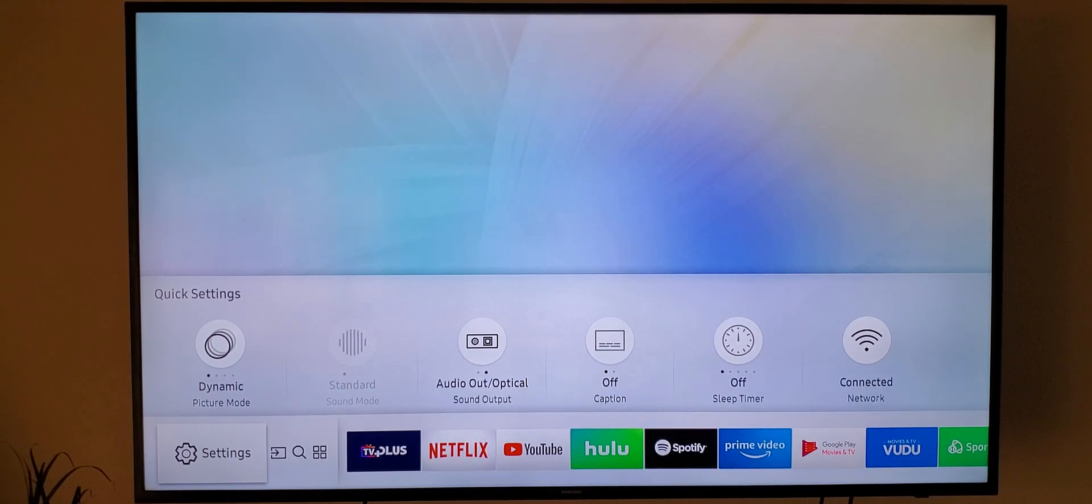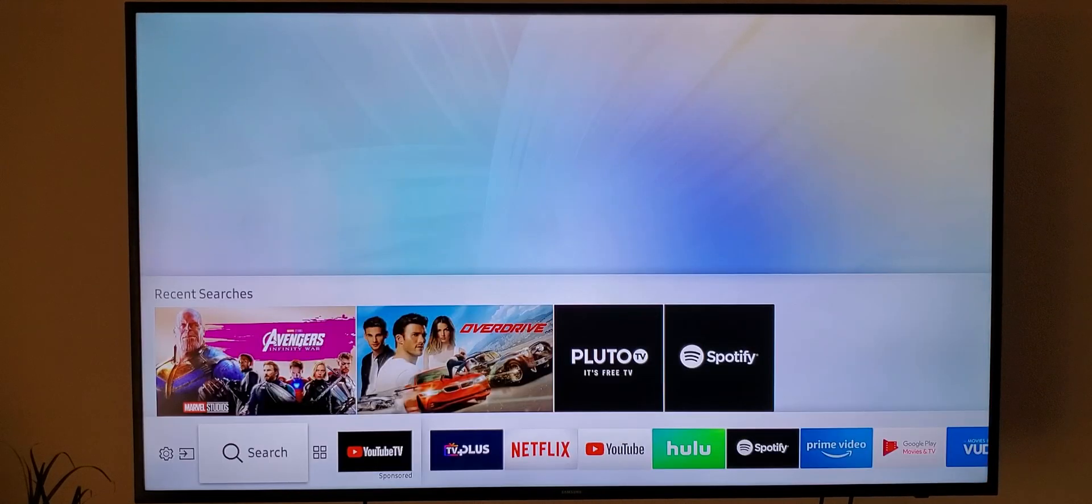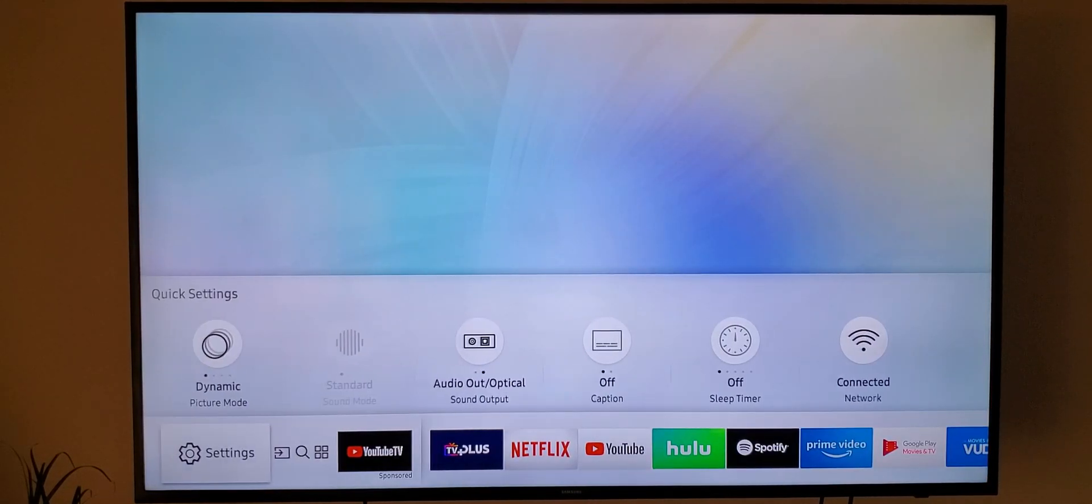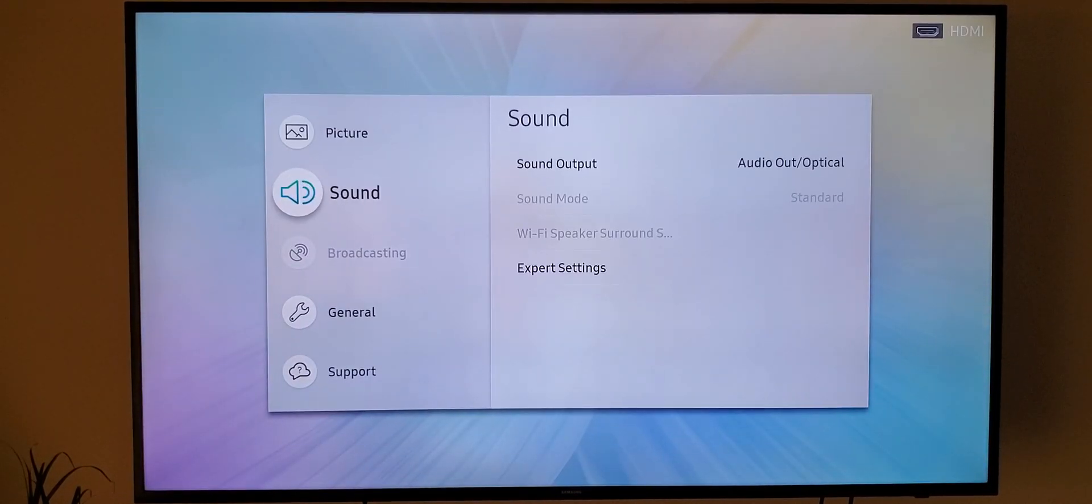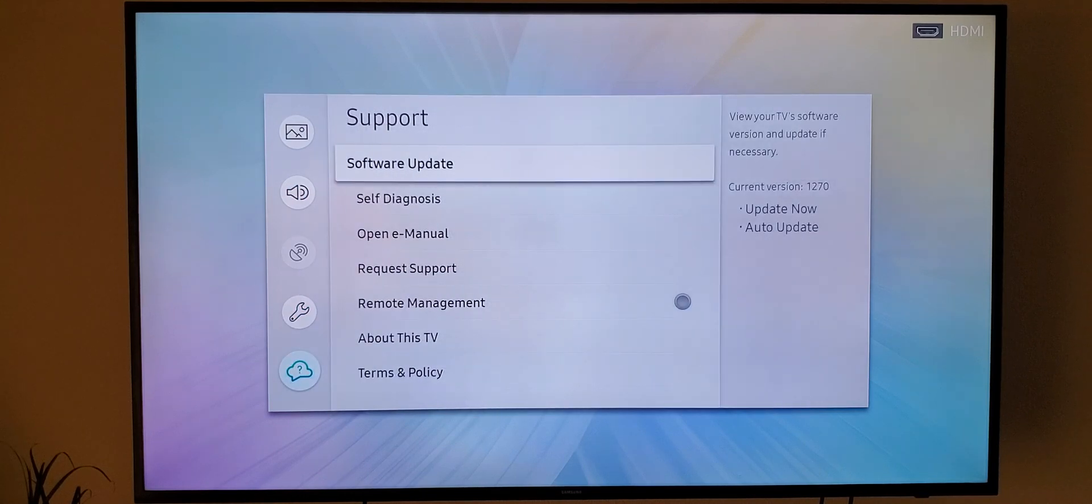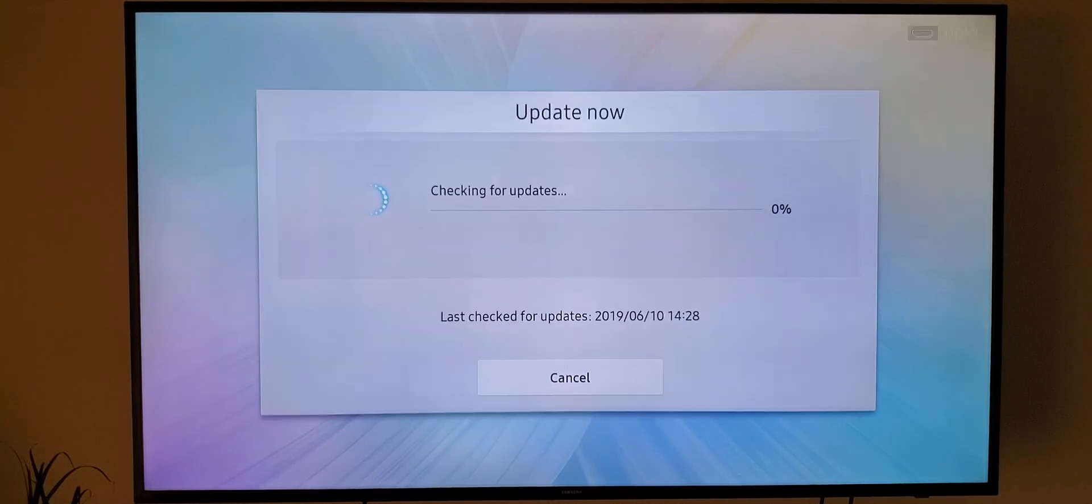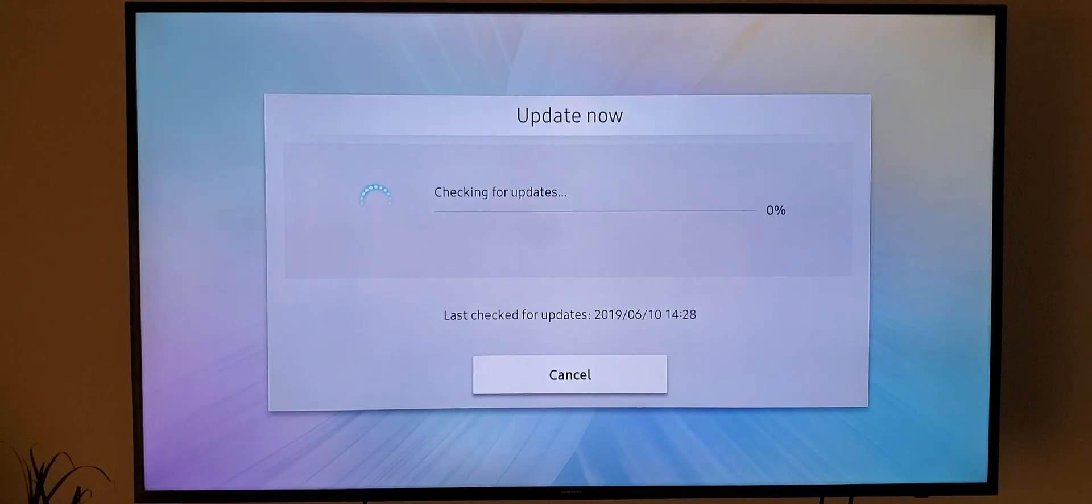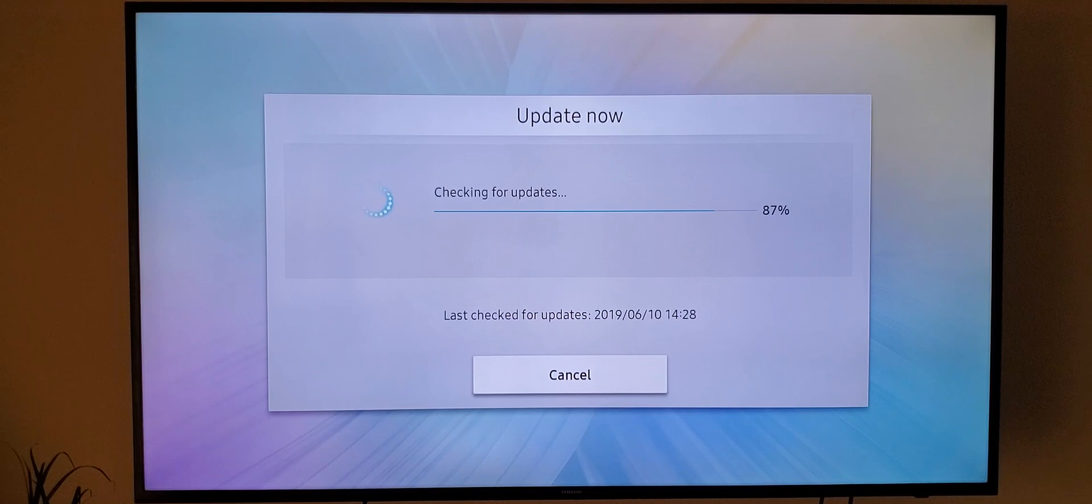I'm just going to show y'all. So first up you want to make sure your TV's updated. Scroll over, go to the settings, click on that, scroll all the way down and go to Support. Click on Software Update, click on Update Now and just make sure you don't got no updates on here. I just updated my TV recently so I'm not going to have any updates but you might.